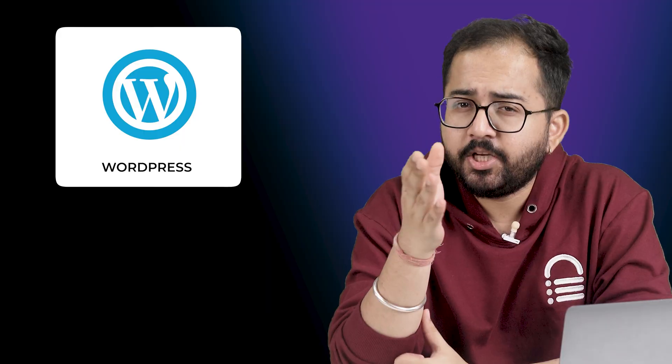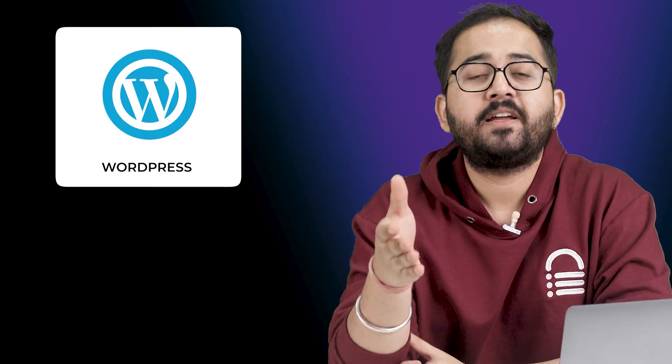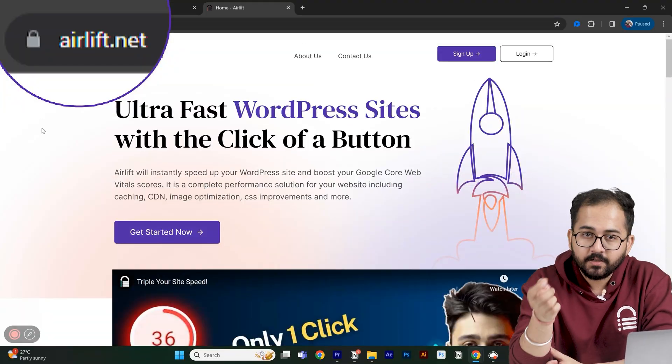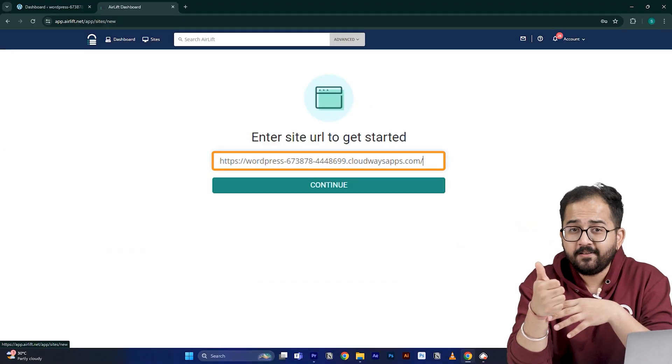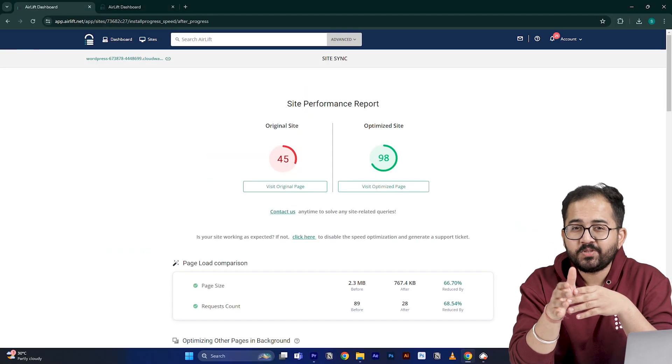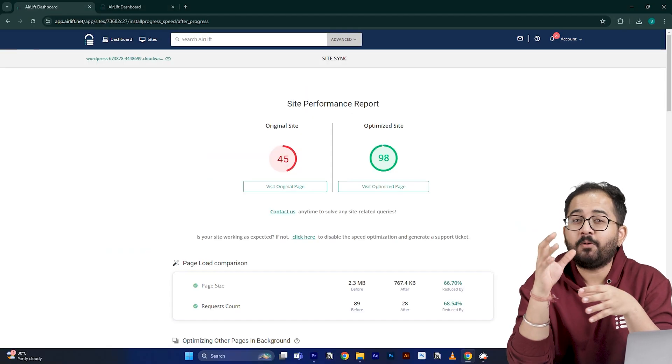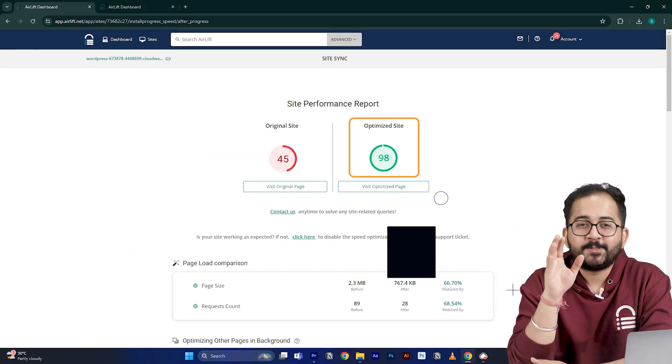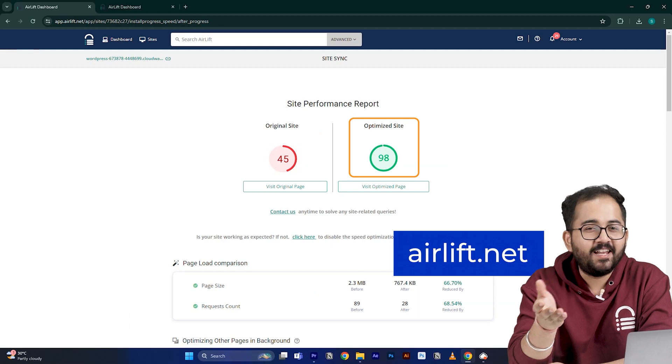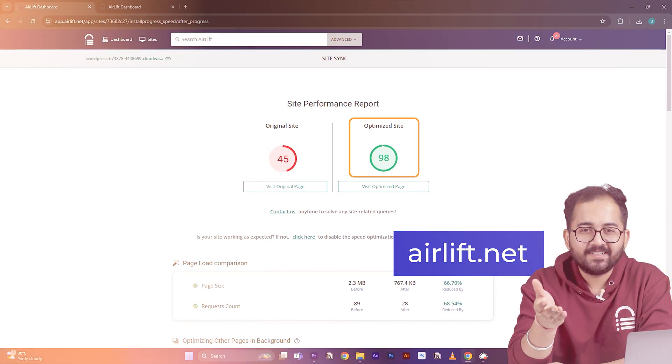Before I move on to the next part, this is not an ad. Since the video is about website, I'm guessing you are running a website too. Then you should definitely try this free speed plugin called Airlift. If you put your website URL here, it will boost your website speed up to 90%. Cool right? So, try it here and let me know if you like it.